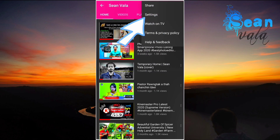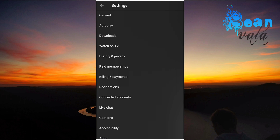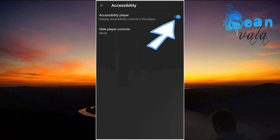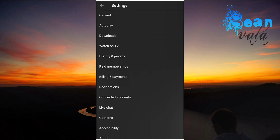Click on the three dots and click on Settings, then go to Accessibility. In the accessibility player, you are going to simply disable it. Now let's go back and see if it works.